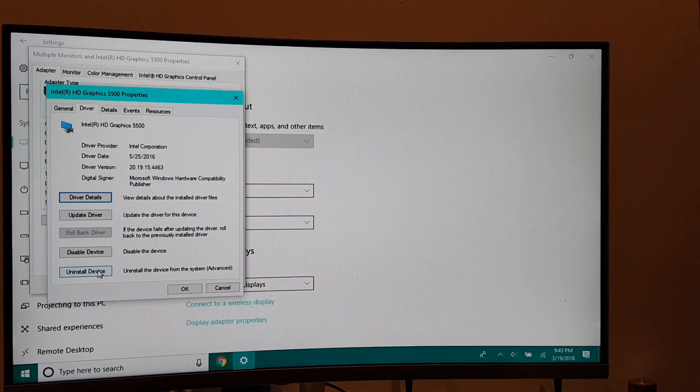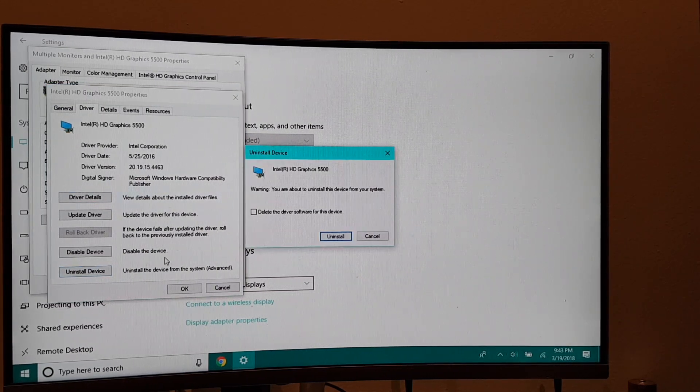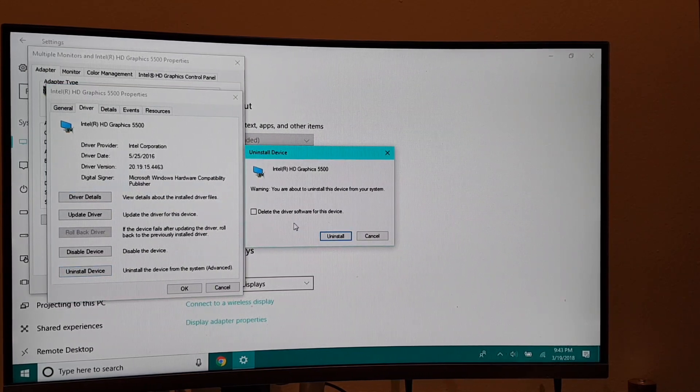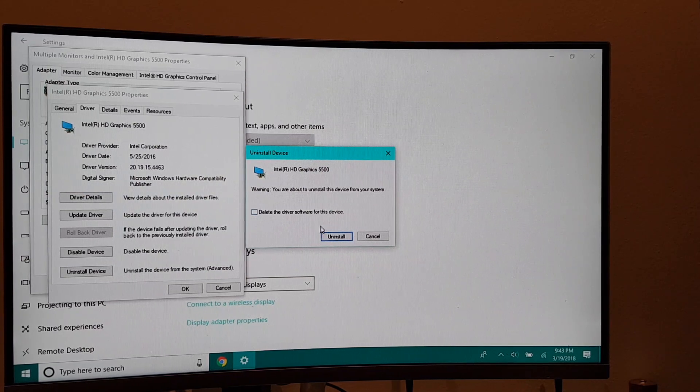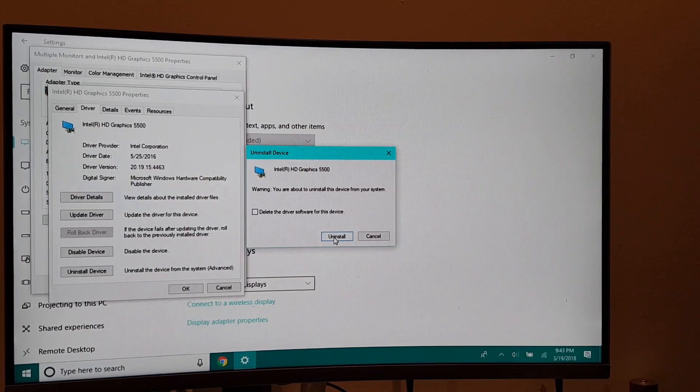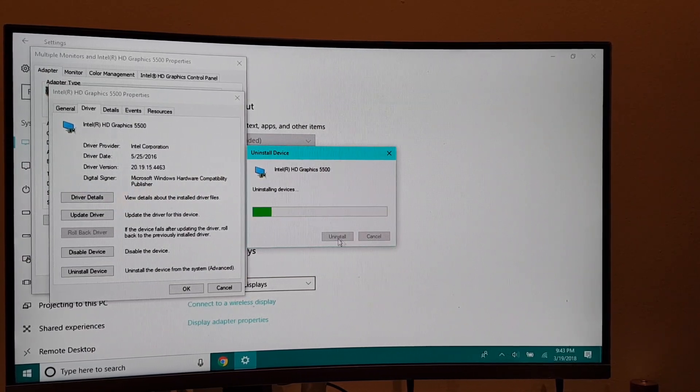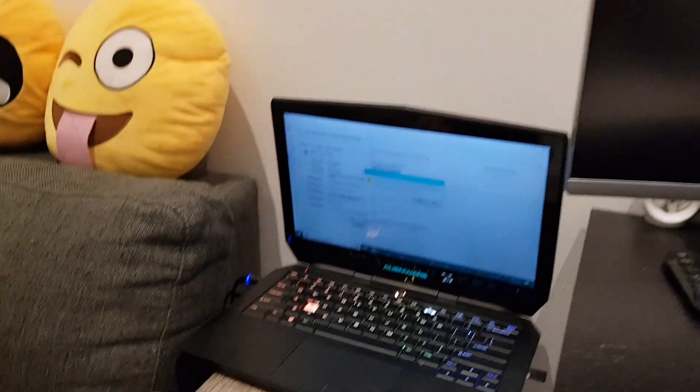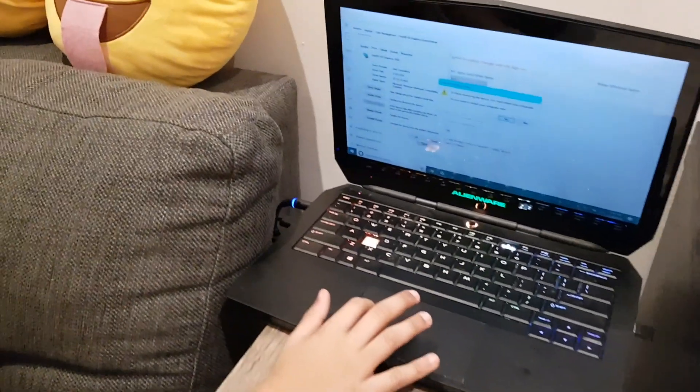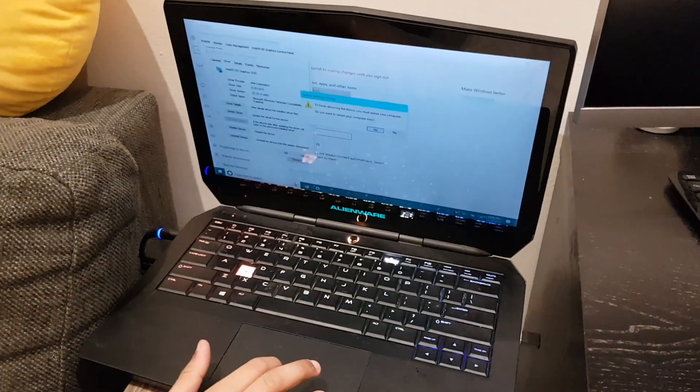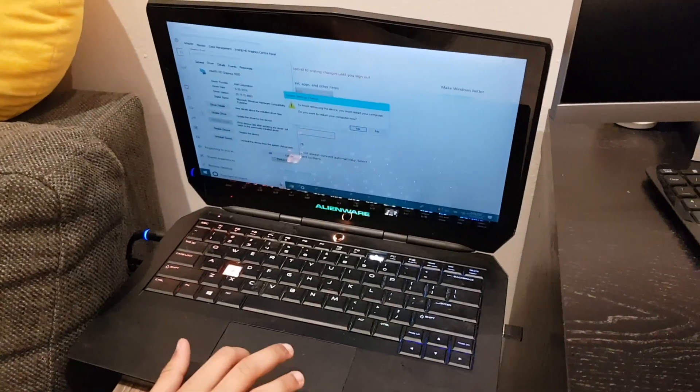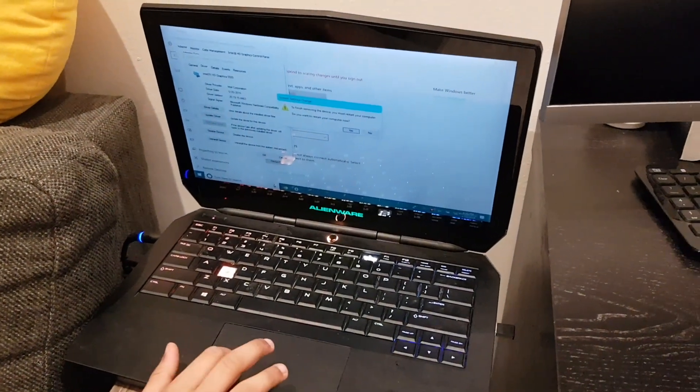So uninstall, okay. And then what's going to happen is—oops, I'm sorry—so it's going to show this thing: 'To finish removing this device, you must restart your computer.' Okay, so we say yes, it'll restart.